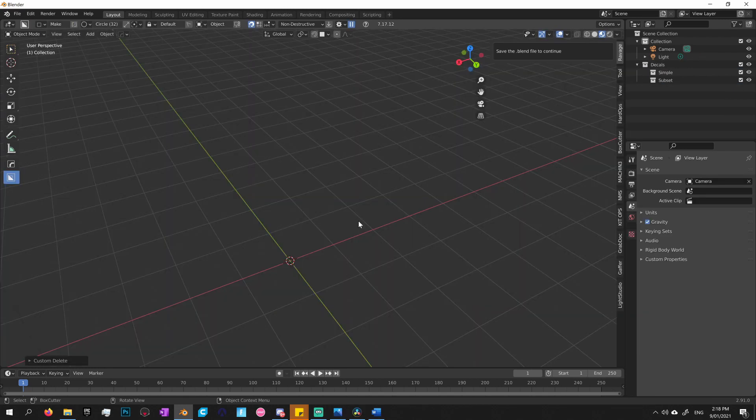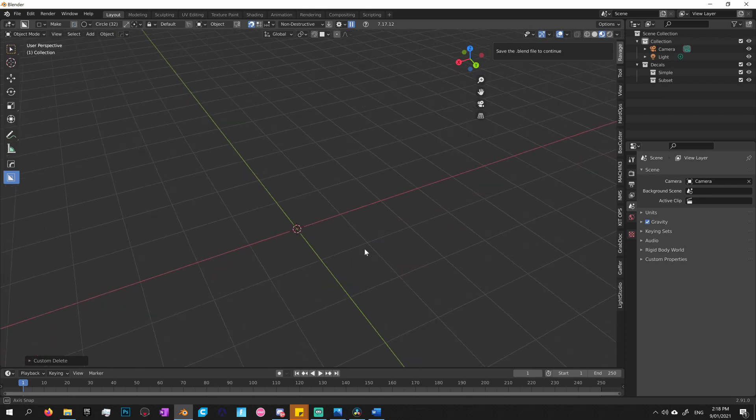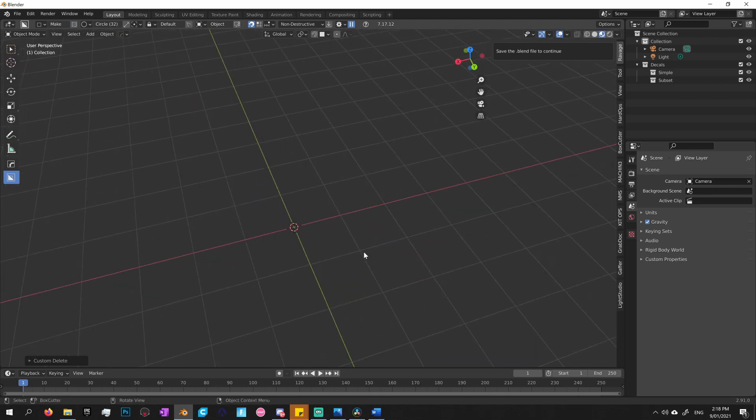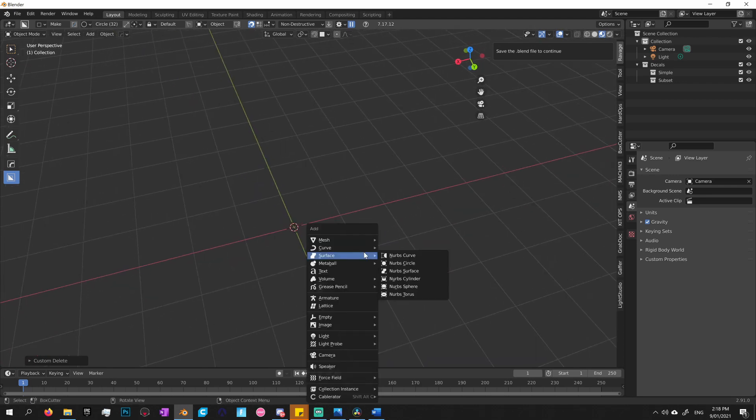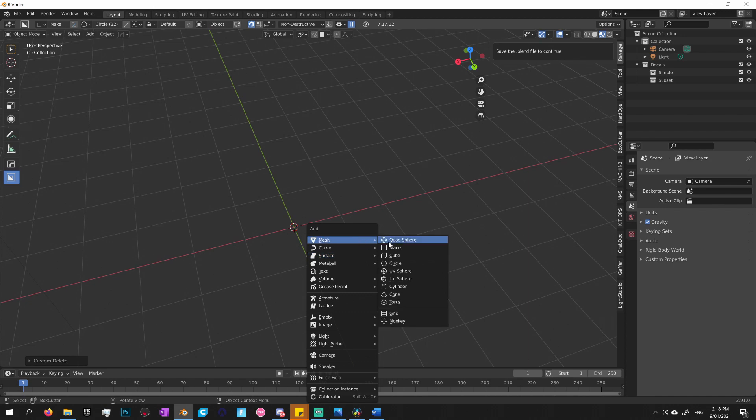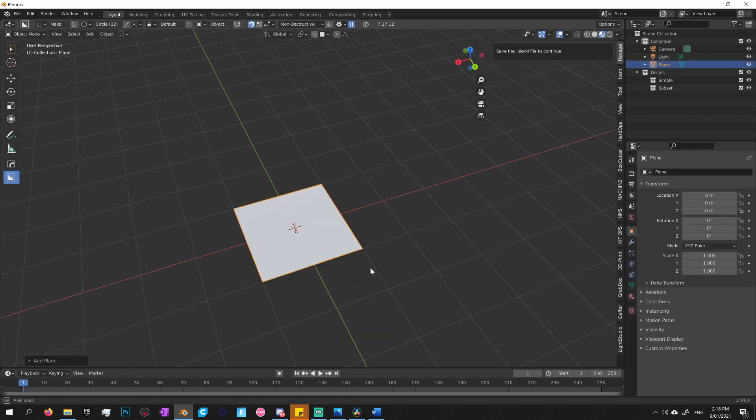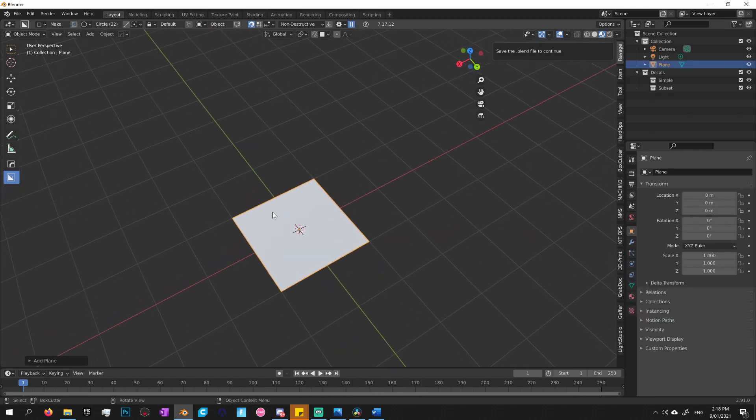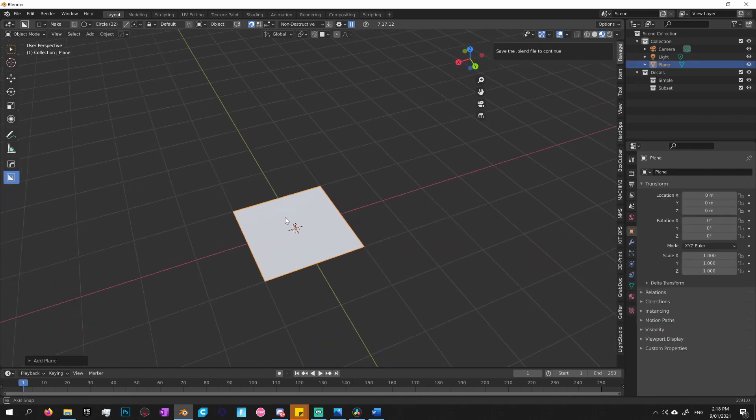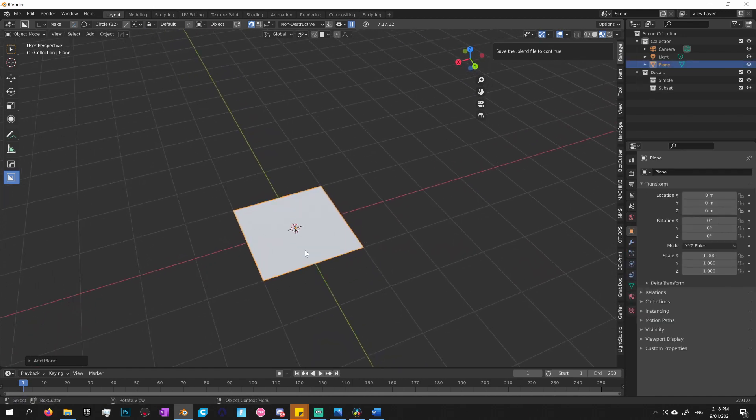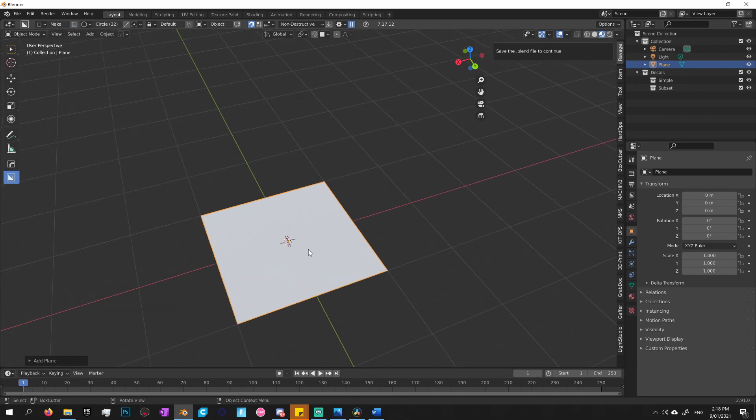Okay, so now before I finish the video, what I'd like to do in the last part is show you how to actually make a decal using decal machine. It is a super simple process. So I'll start by creating a plane. So basically, whatever I do inside of this plane will be converted into a decal.